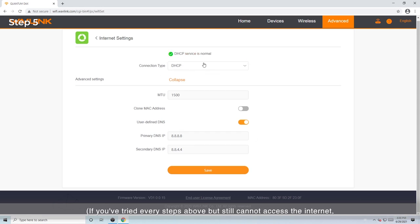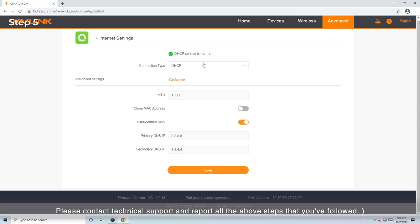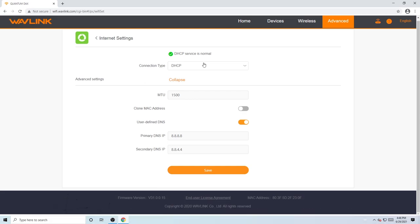If you've tried every step above but still cannot access the Internet, please contact technical support and report all the above steps that you followed. Thanks for watching.